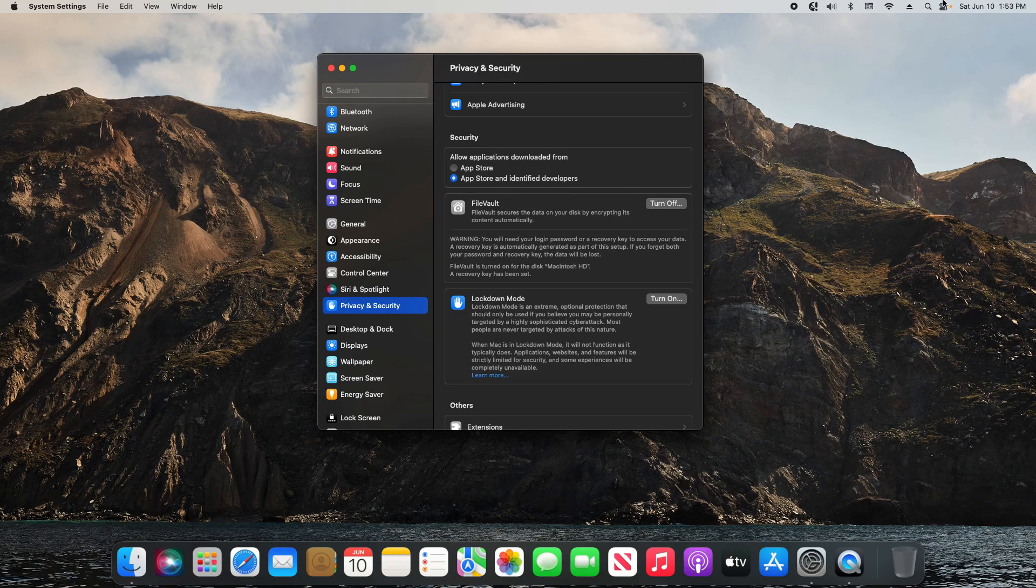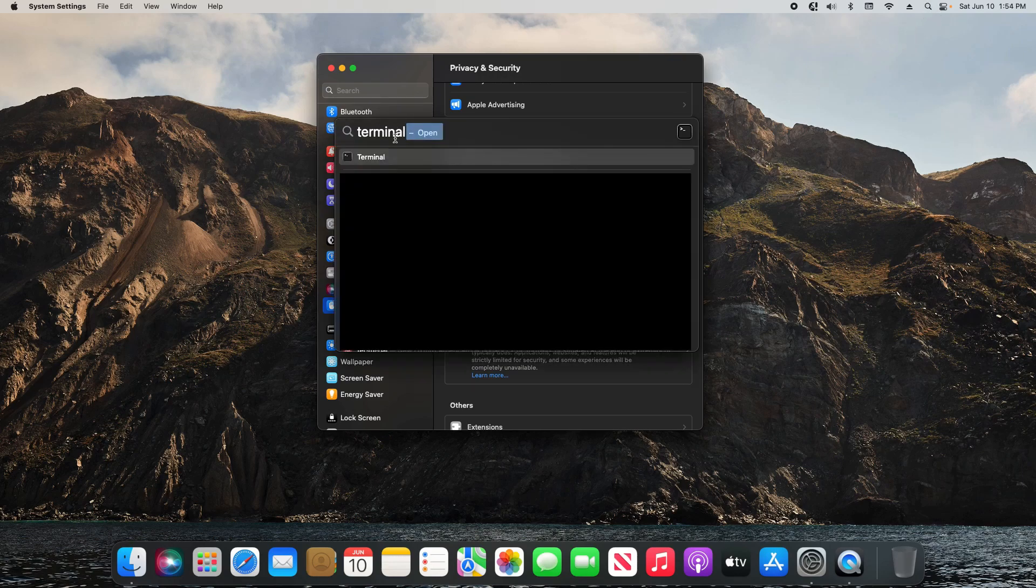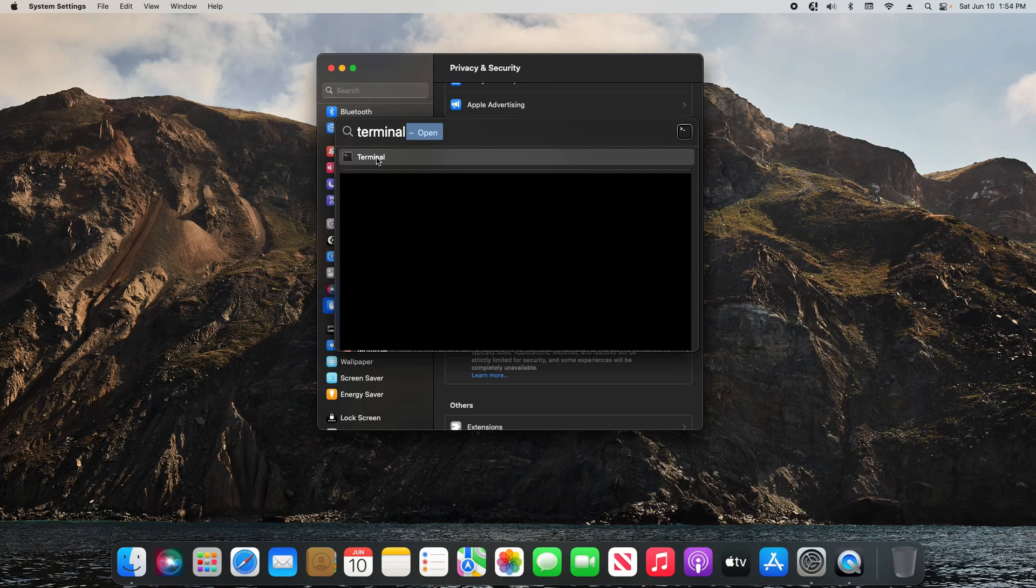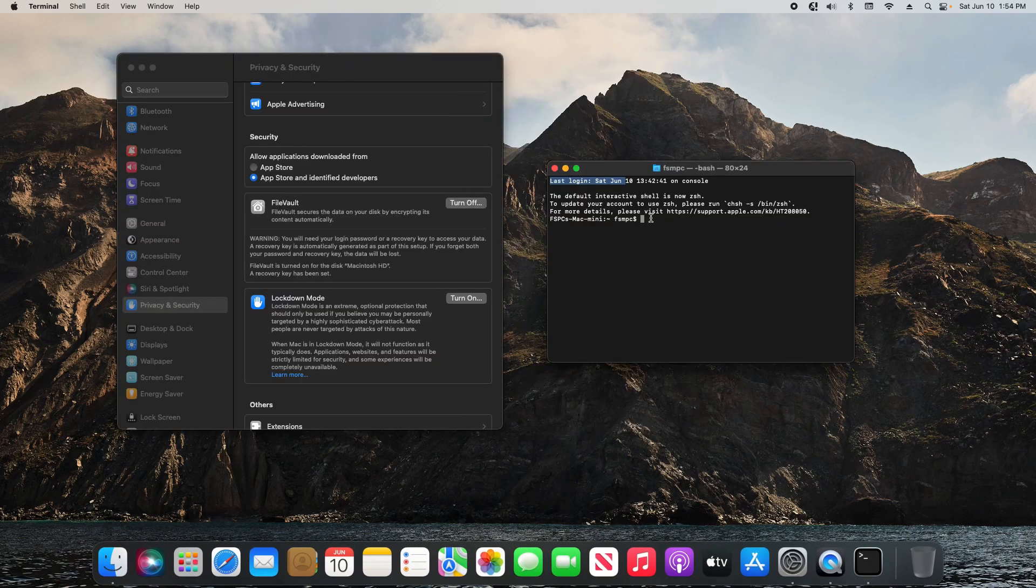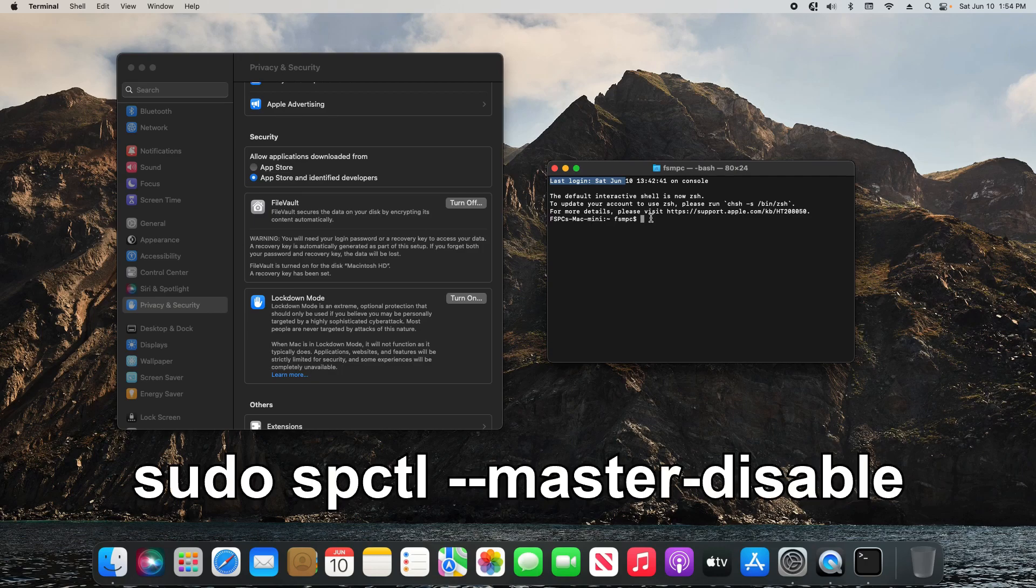To get this option, come up here to the top right and click on the magnifying glass. Type in Terminal and then open up the Terminal. Here we just need to type in a command line, and I will post this down in the notes down in the video description.